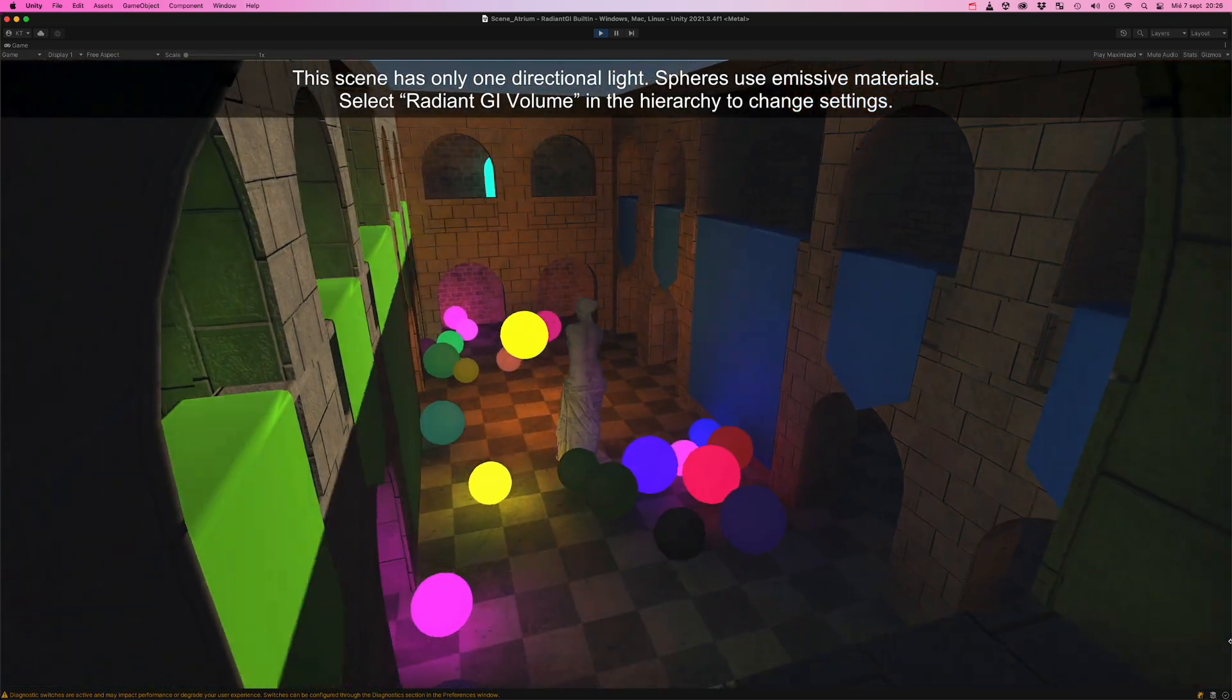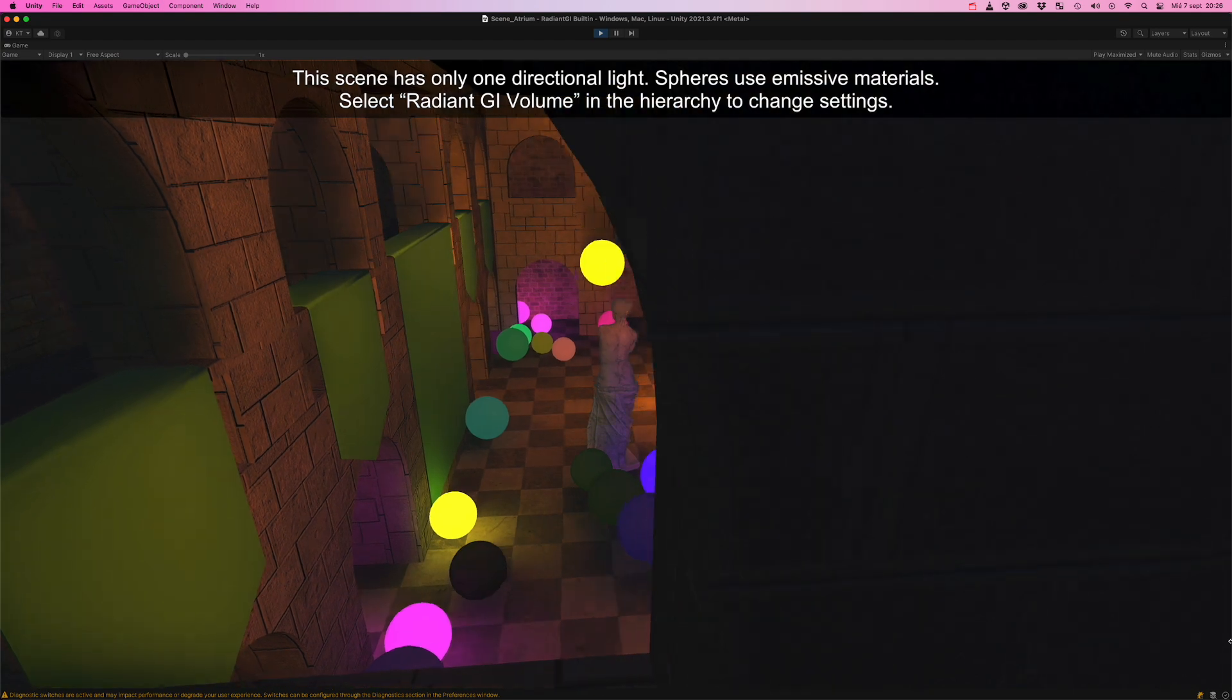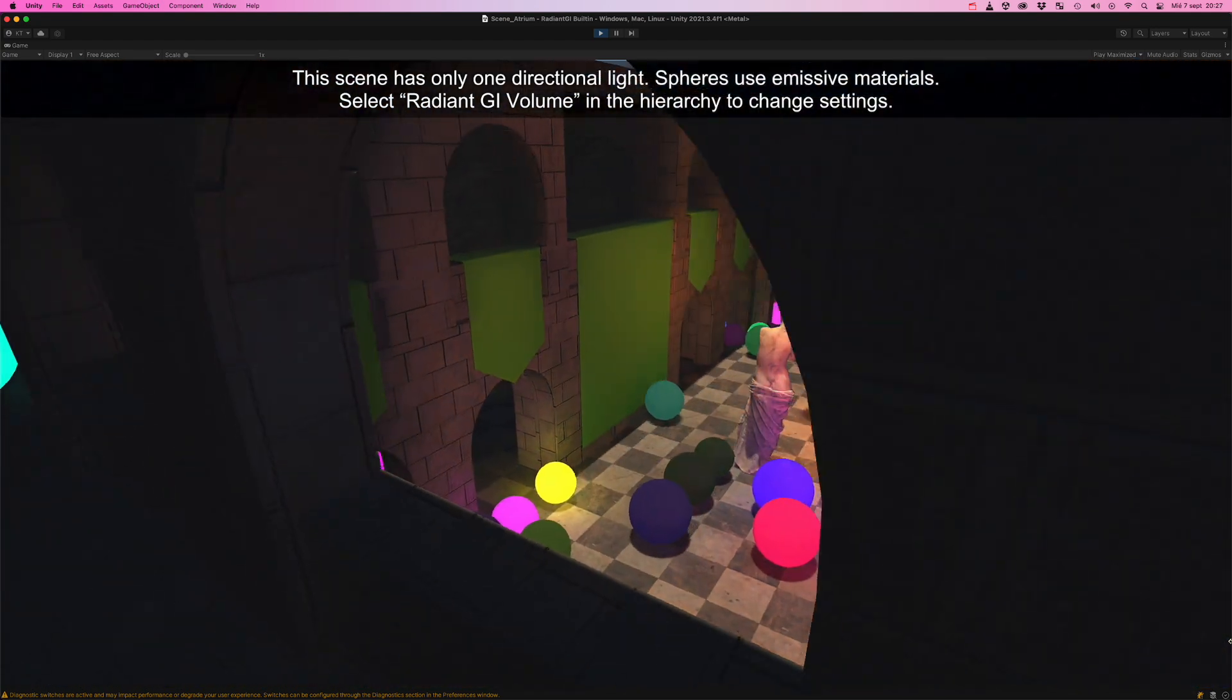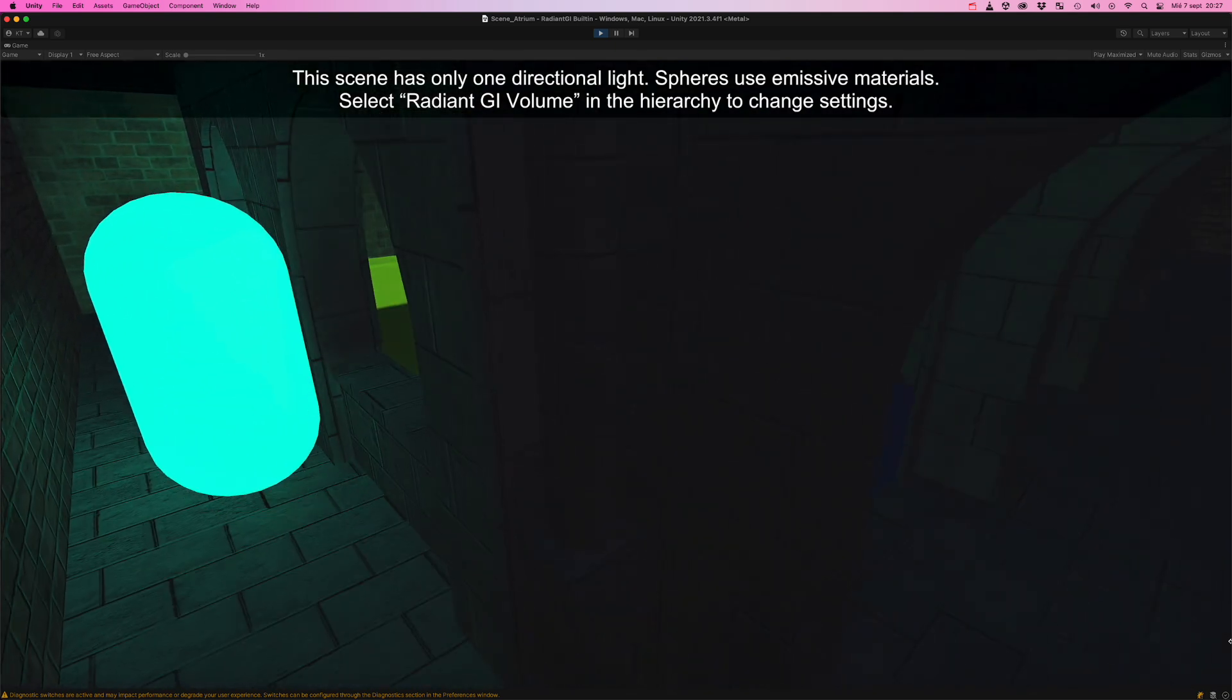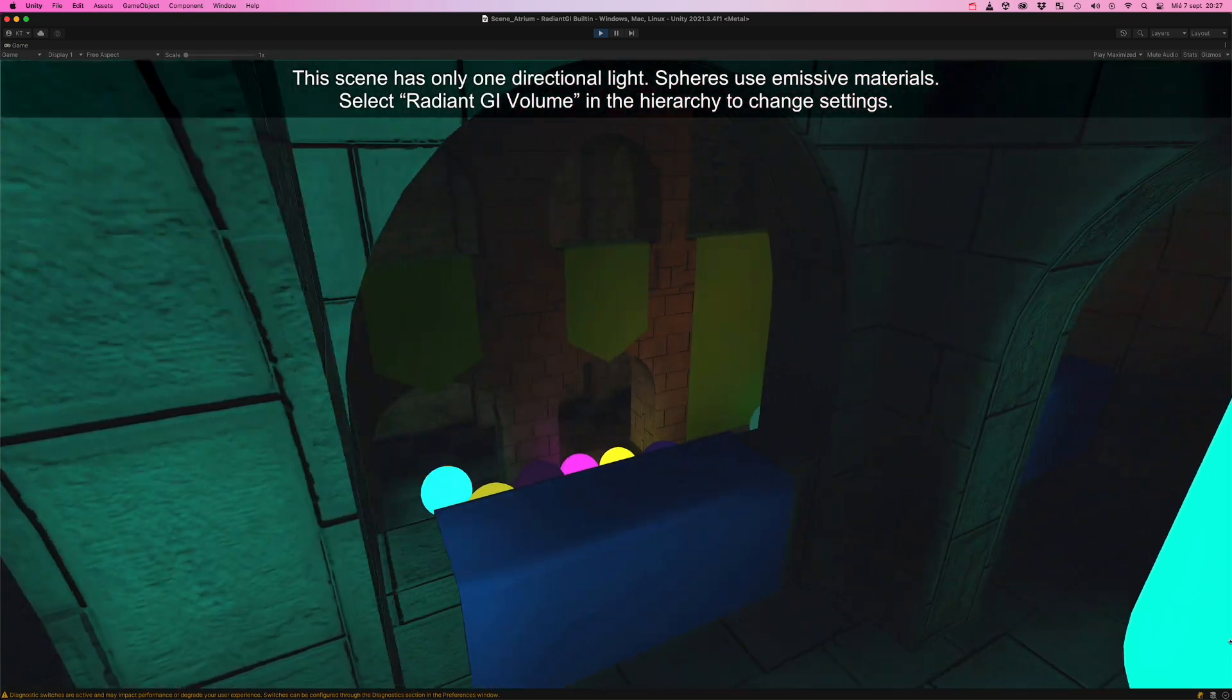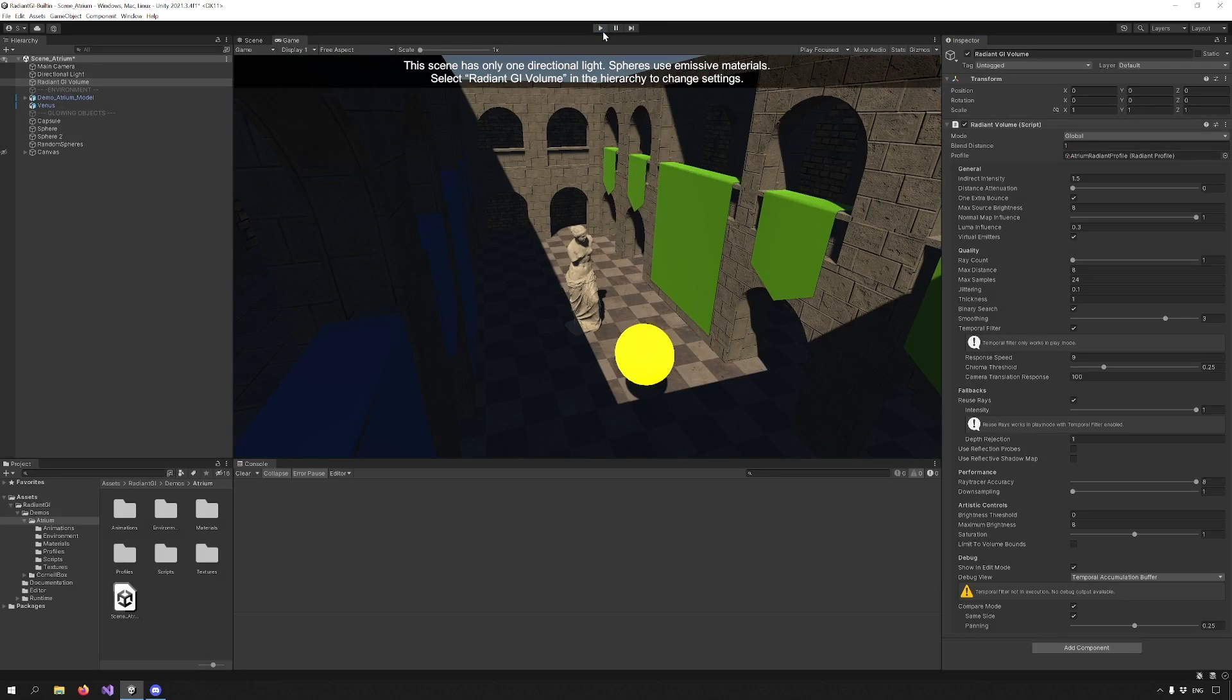Response Speed refers to how fast a spatio-temporal filter will react to changes in the scene. A lower value will produce softer results but can introduce ghosting. Chroma Threshold determines the maximum color difference of the current image with regards to the history buffers. If the threshold is exceeded, the history buffer is clamped to reduce noise. The same thing happens with the next option, just according to camera position.